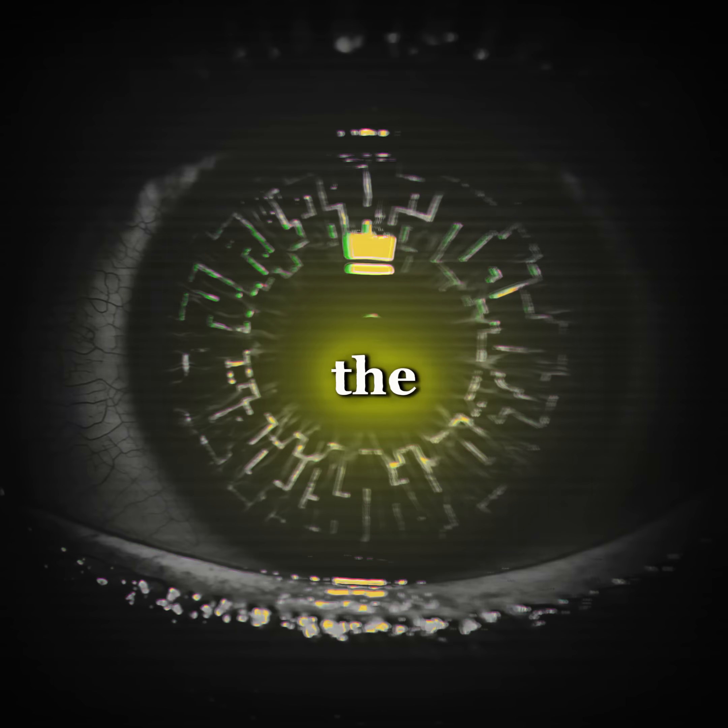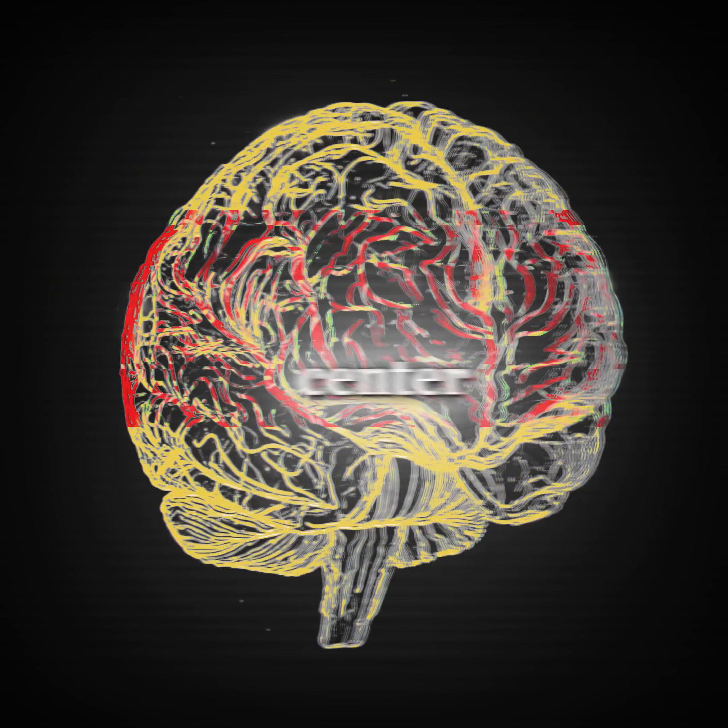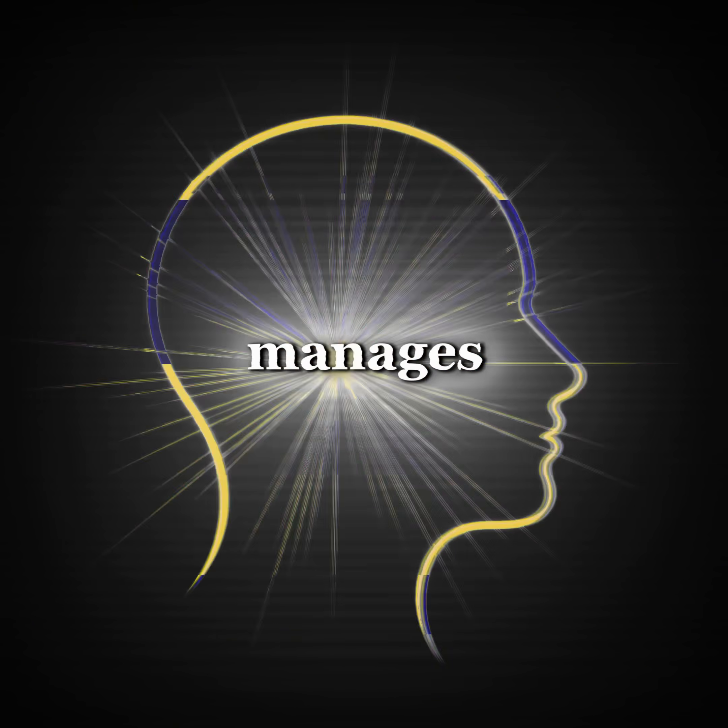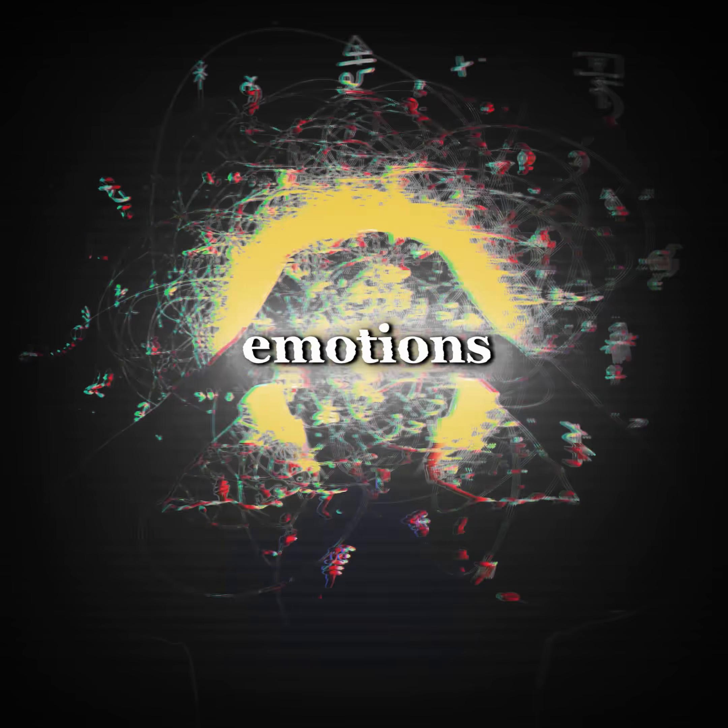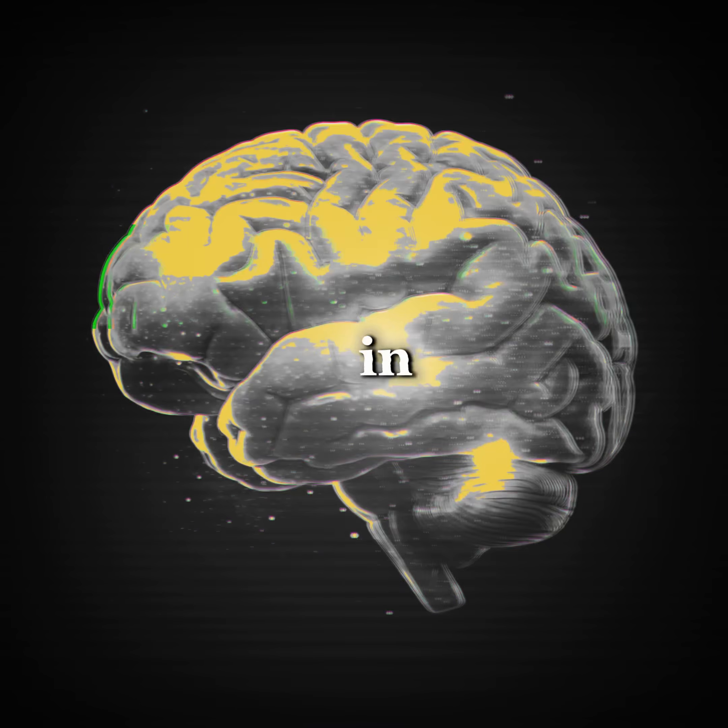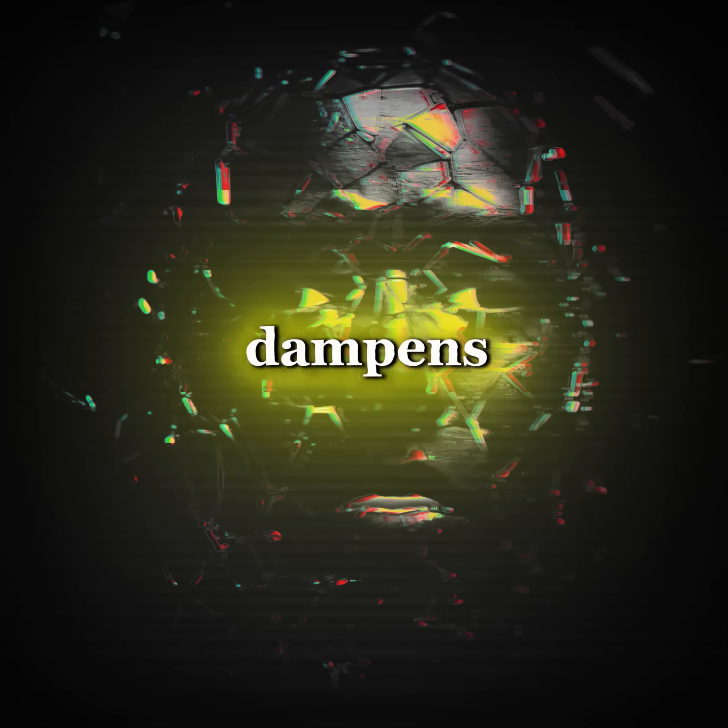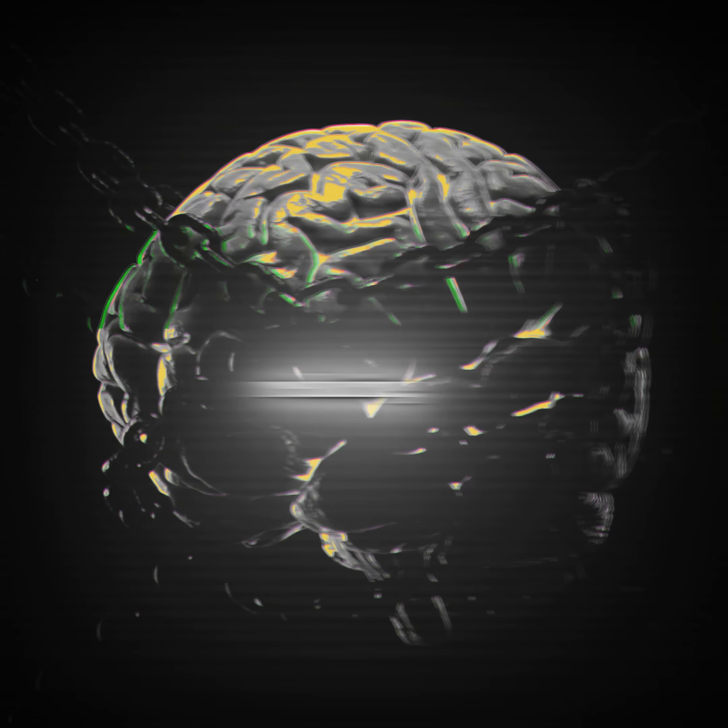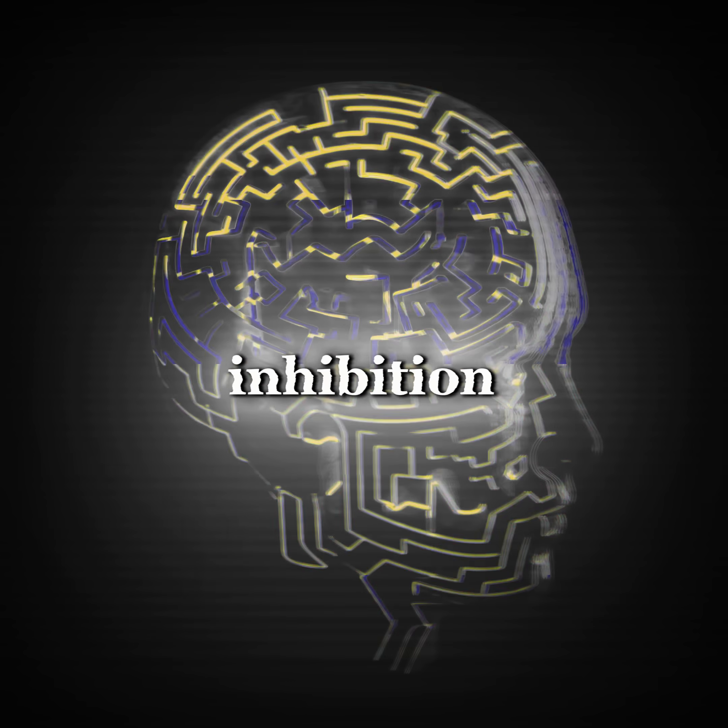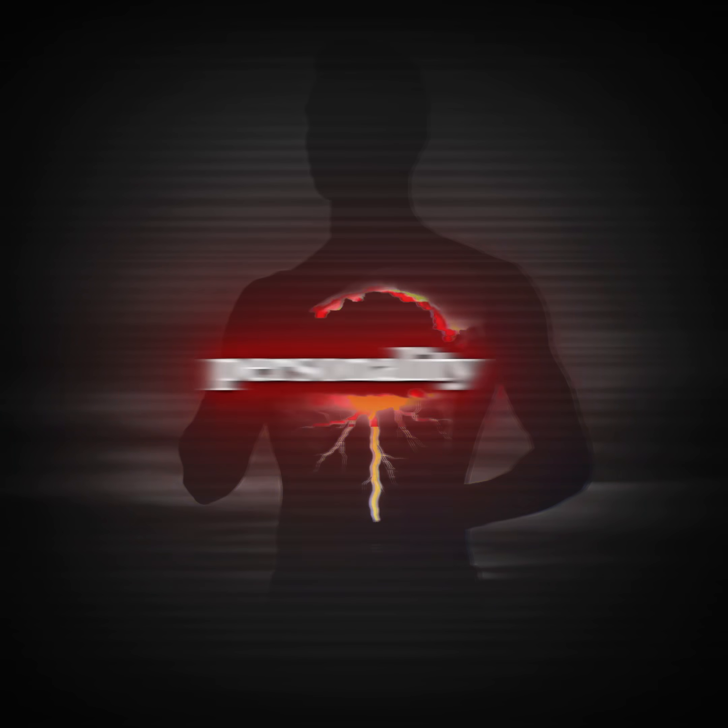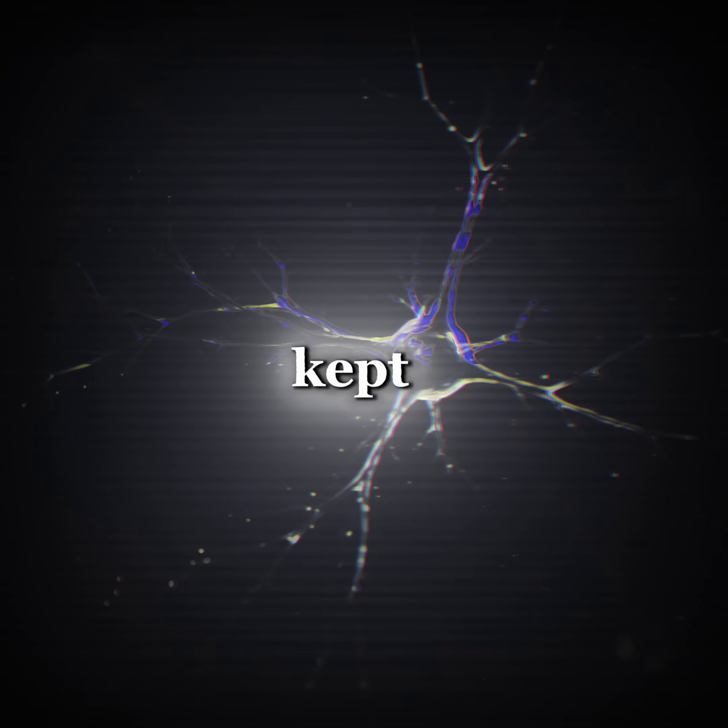When sober, the prefrontal cortex, the brain's control center, filters impulses, manages emotions, and keeps social behavior in check. Alcohol dampens this region's activity, reducing inhibition and revealing layers of personality that are usually kept hidden.